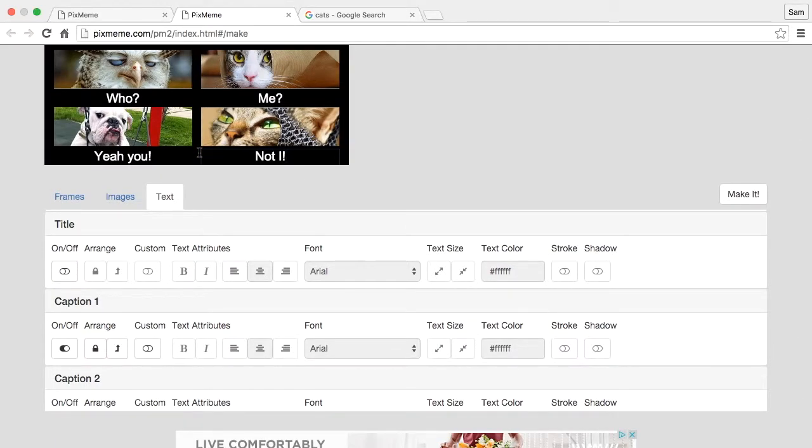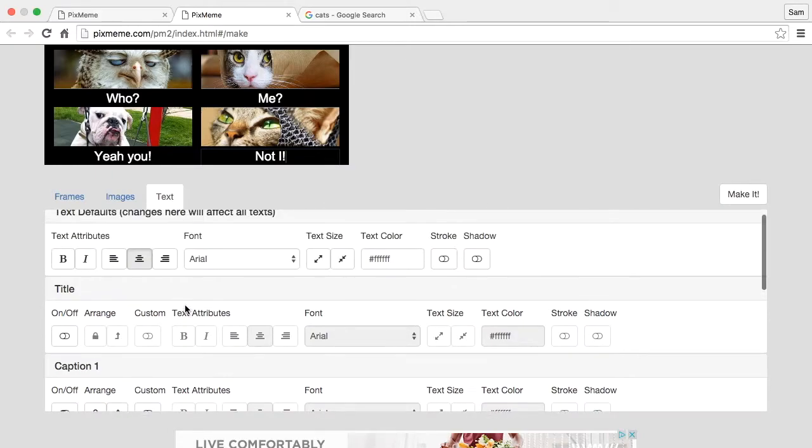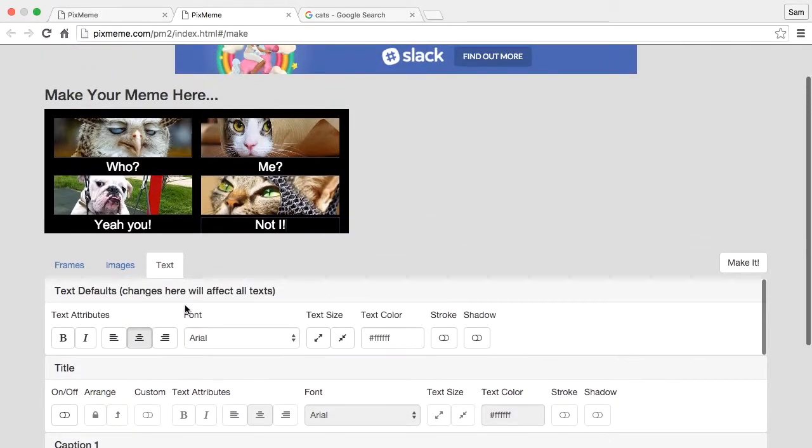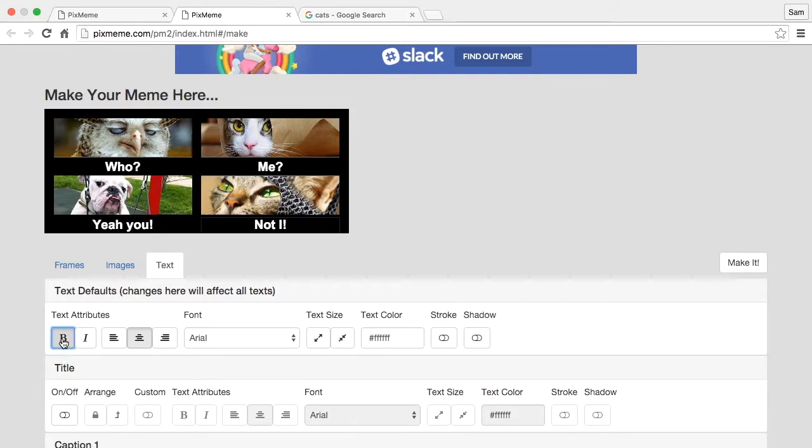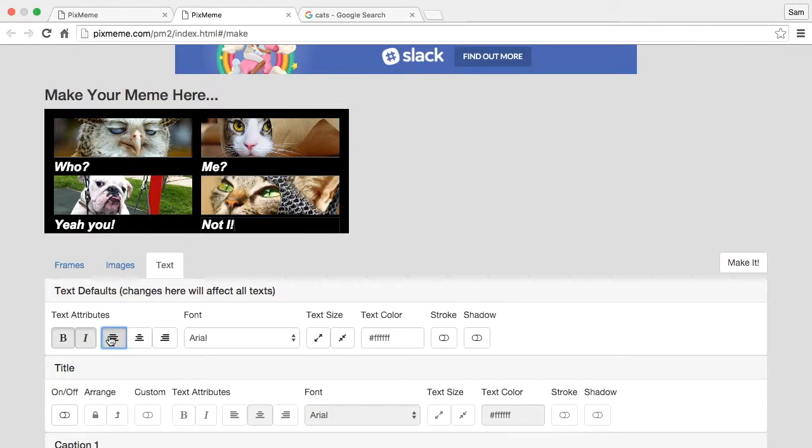Okay, so we can also make changes to our text in one of two ways. We can make changes to all the text at once using text defaults. And so by using these controls up here we can change all the text. We can change bold, italics, alignment.